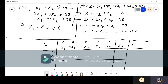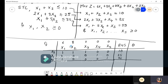The coefficients for the first row: x₁ coefficient is 1, x₂ coefficient is 1, x₃ coefficient is 1, and x₄ and x₅ are both 0. RHS is 10. For the second row: 2, 3, x₃ is 0, x₄ is 1, x₅ is 0. RHS is 25.